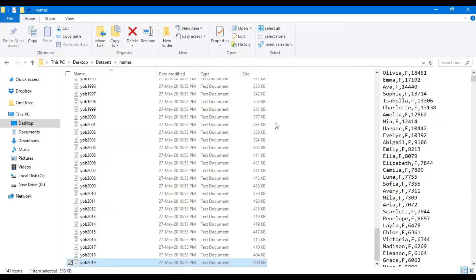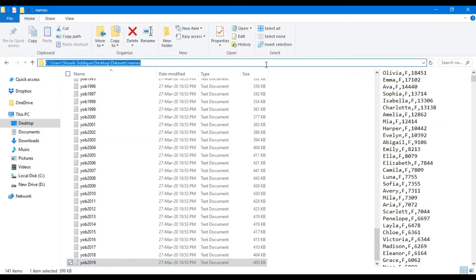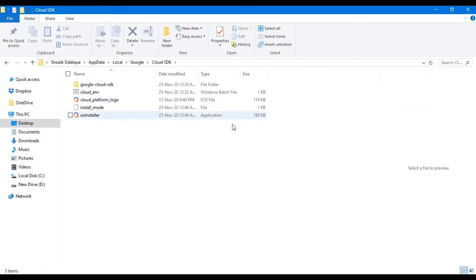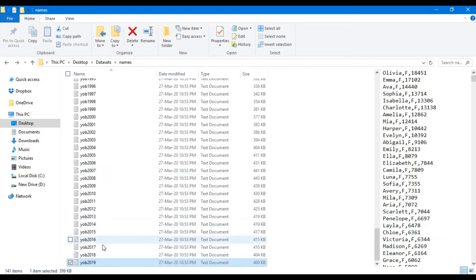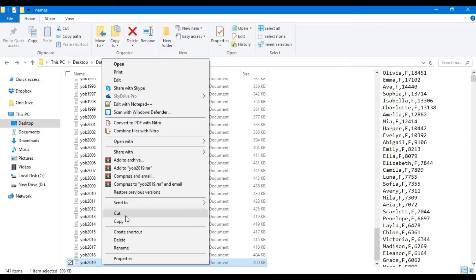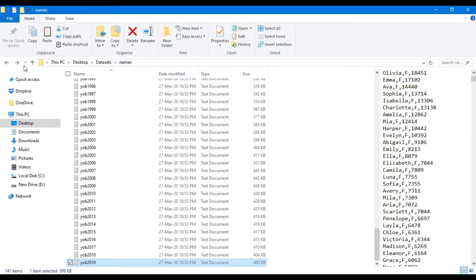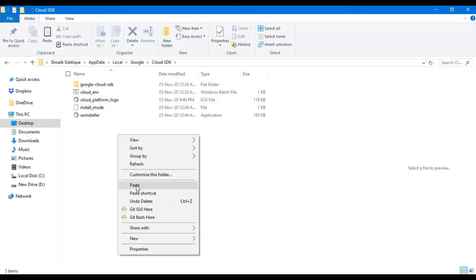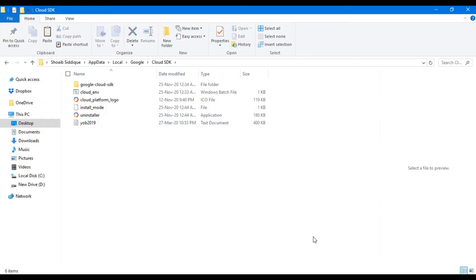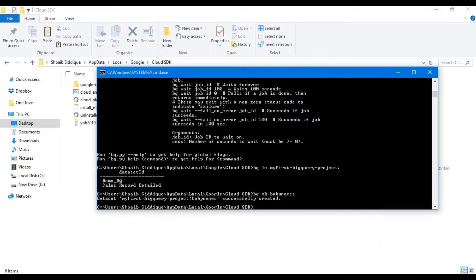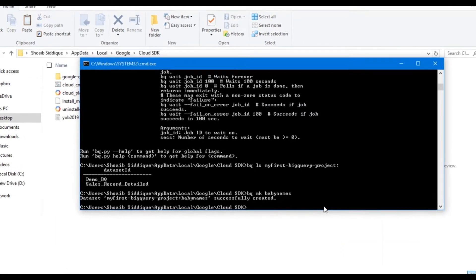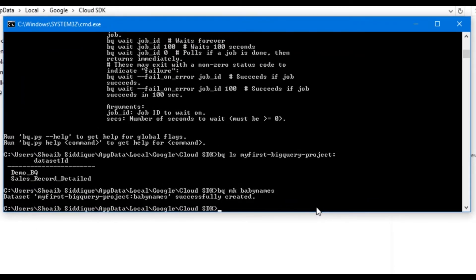To ensure the file is present, I check the current directory and see that the yob_2019 file is not present. So I go back, copy the file, and move it to the current working directory for the Cloud SDK. Now before loading the data, we will run 'bq ls' to ensure that our dataset is created under the project name.